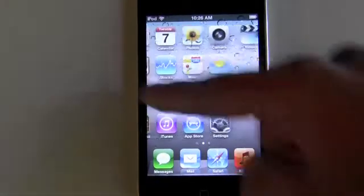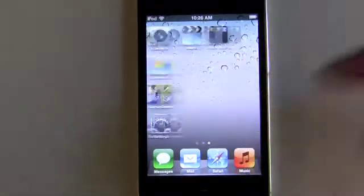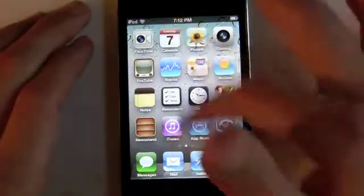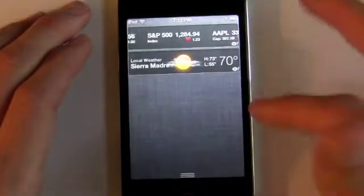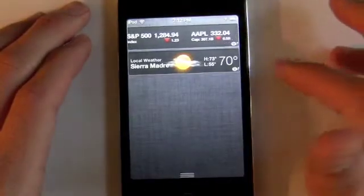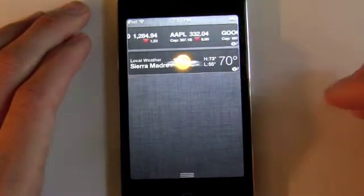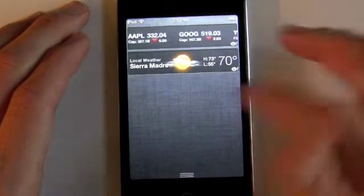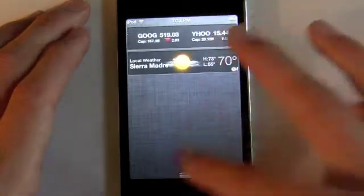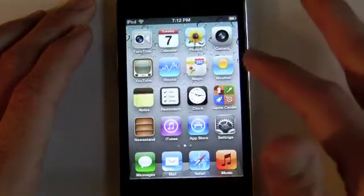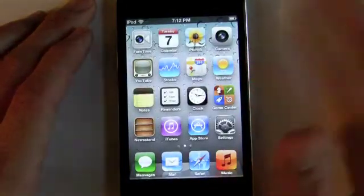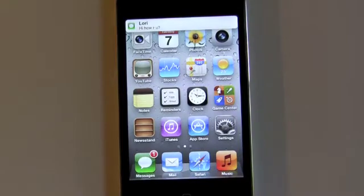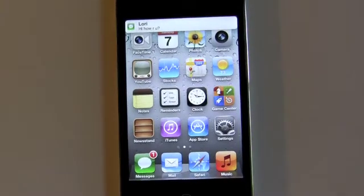Now the biggest part of iOS 5 is the notification system. Just swipe down from the top of the screen and here we have stocks and weather. We'll swipe back up, and now let's try to get this notification system going with the new iMessage system.